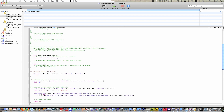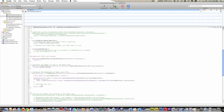Now go down to numberOfRowsInSection, erase the zero, and type open bracket array count, close bracket. Then go to configureCell — this is where we tell the cell what to display. Type cell.textLabel.text equals open bracket array objectAtIndex indexPath.row, close bracket, semicolon.